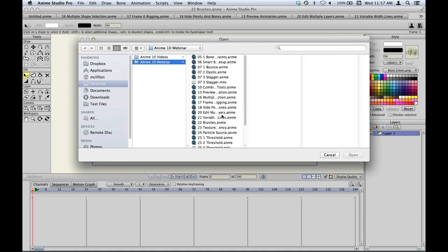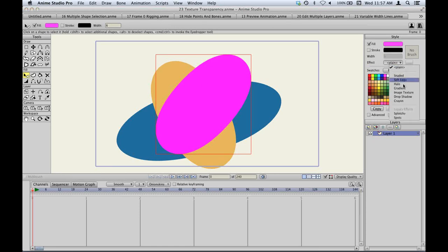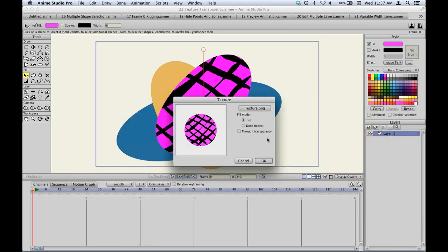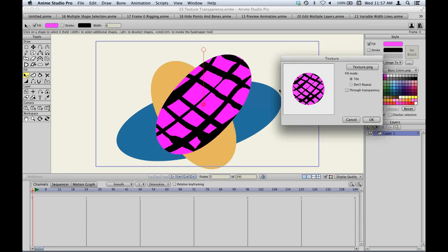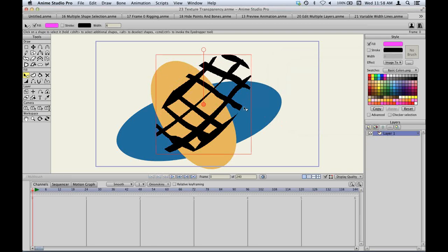Texture transparency is another new feature. With a vector shape using the image texture effect, if the texture has transparency, you normally see the underlying shape through the holes. There's a new option — just one checkbox — called 'through transparency.' When enabled, the transparency shows through the object itself, so all you see is the texture clipped to the shape, with the transparent areas of the texture becoming fully transparent rather than showing the underlying fill.